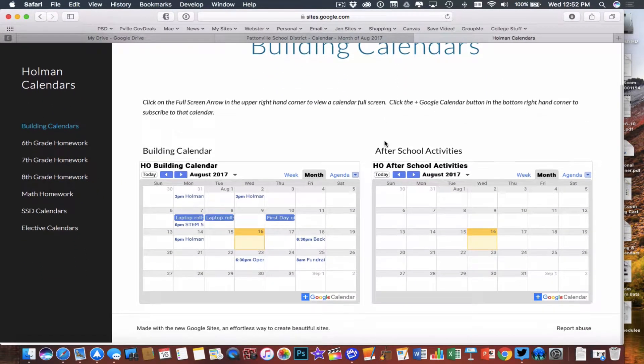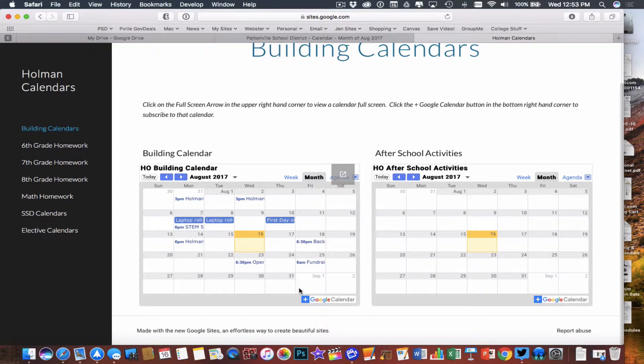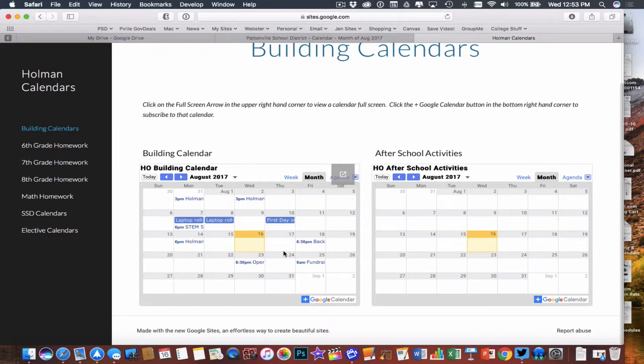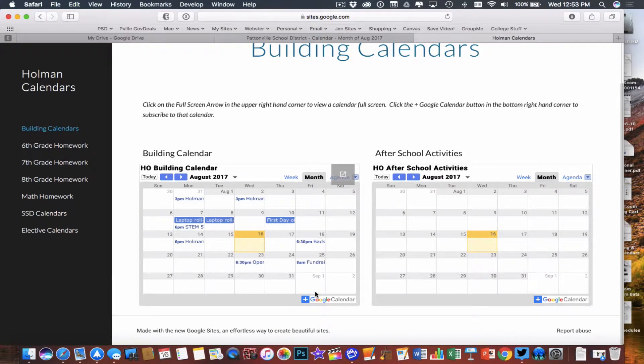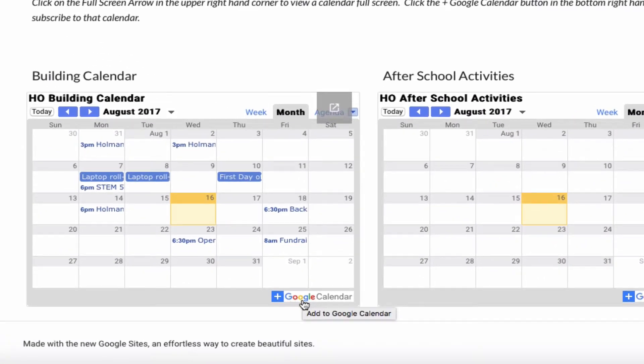The first one under calendars is a building calendar. This is a calendar of all of our building events, things like when fundraisers start and end, what days are early dismissals, what days we have off, when spring break, when's Christmas break. All that stuff shows up in here. If I wanted to be kept up to date on all of these things, all I have to do is in that bottom corner of that HO building calendar, I click this plus sign.